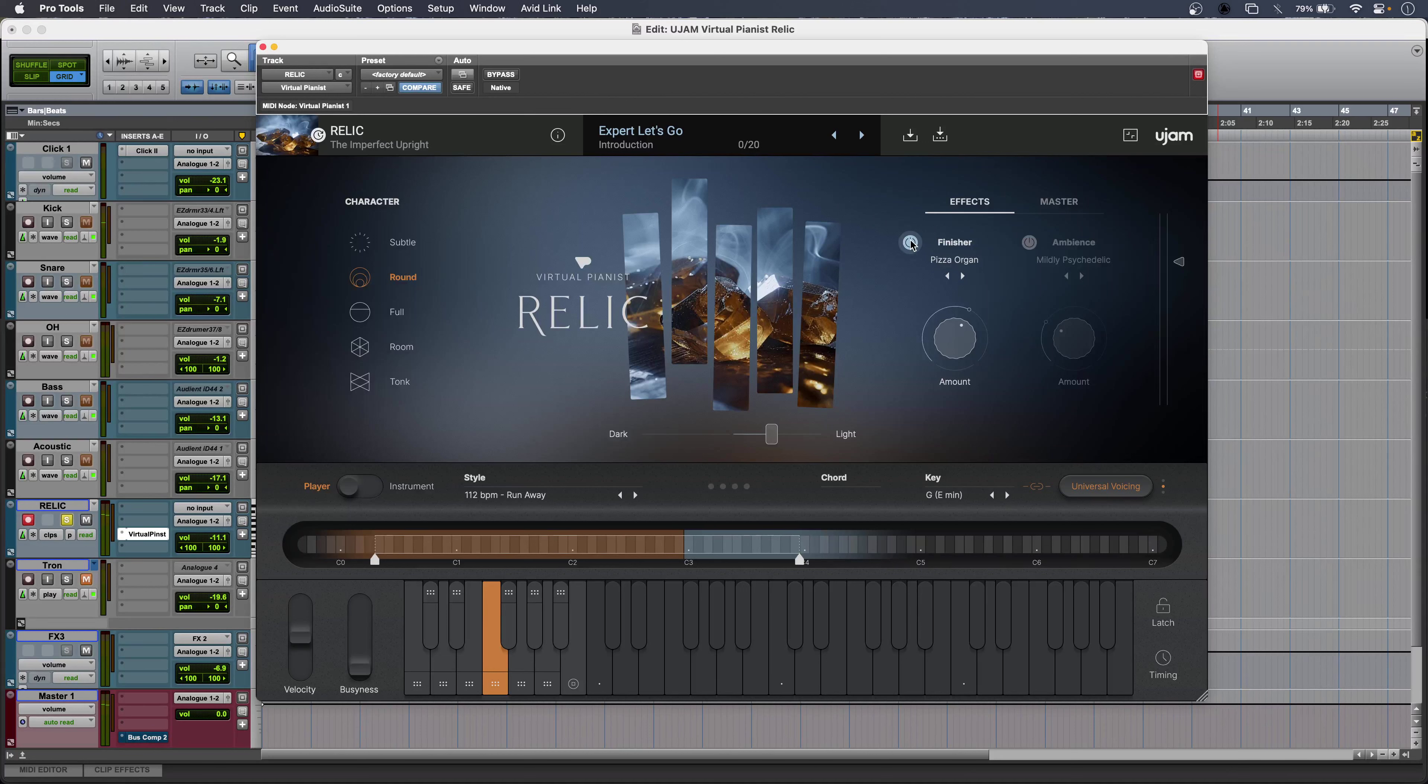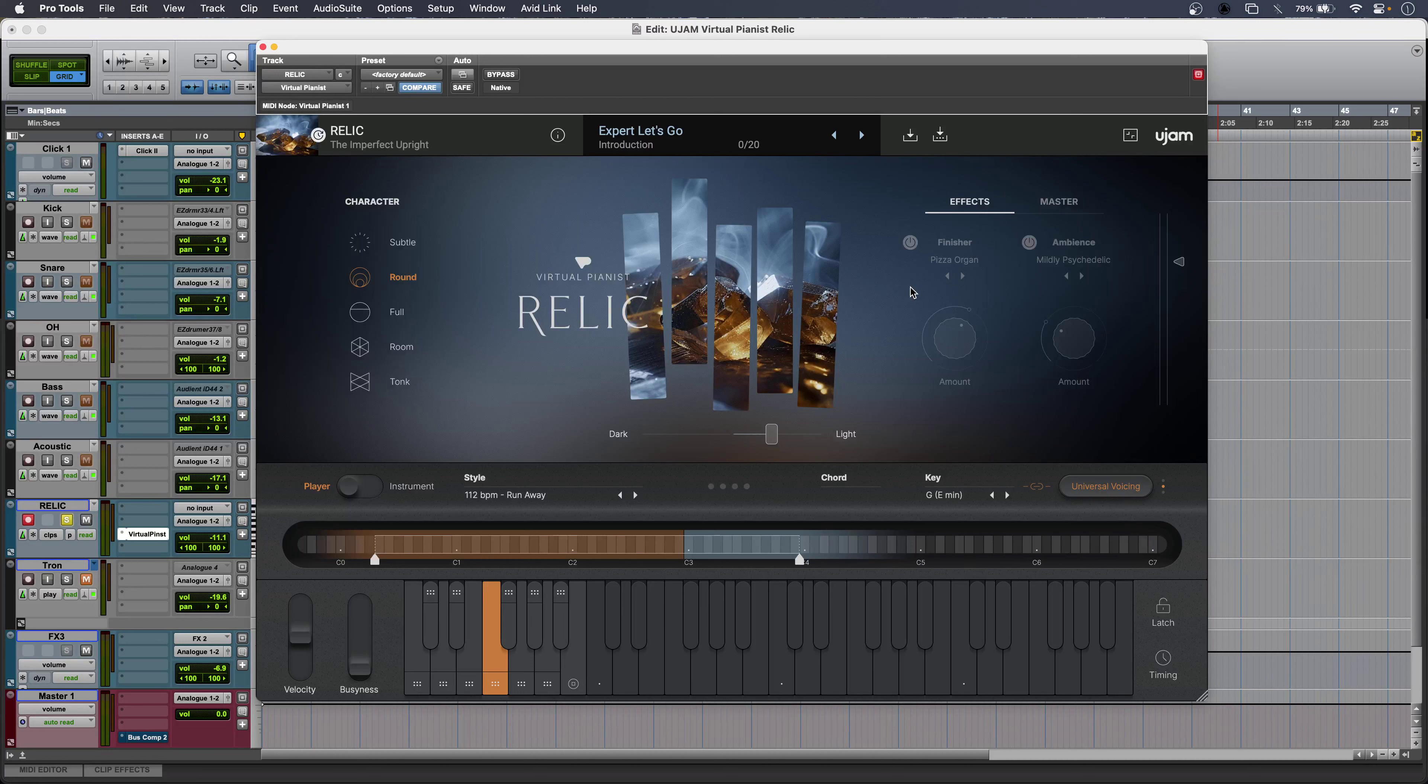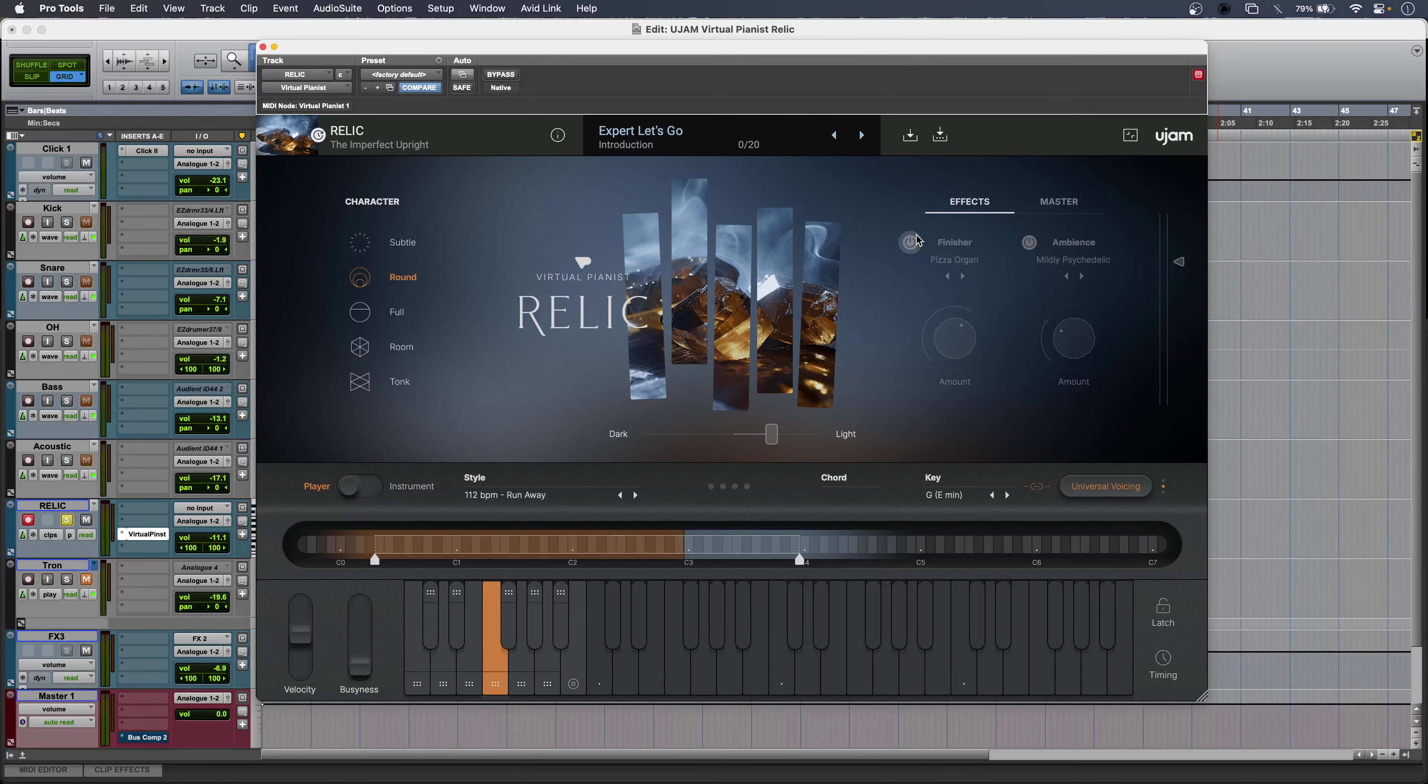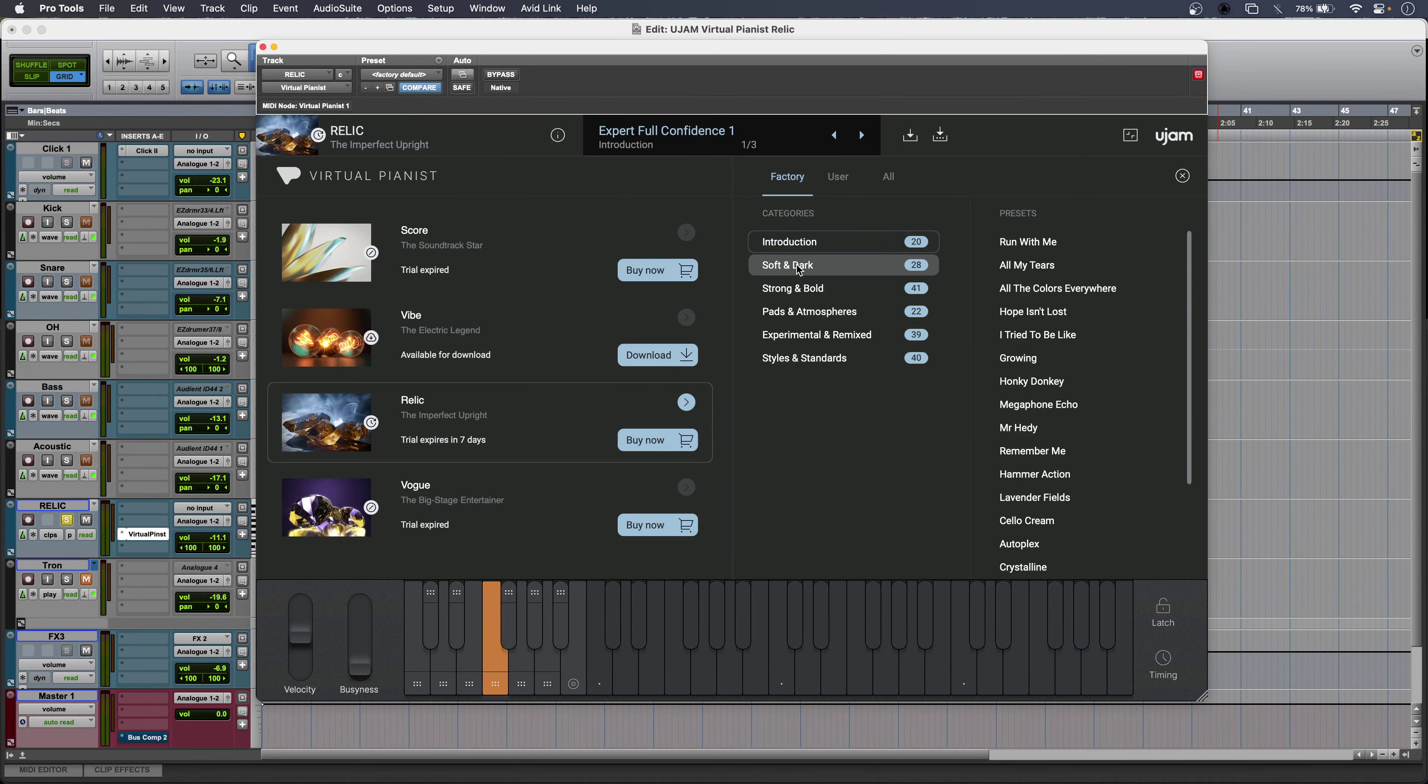So not only can you play Relic with one finger or just by drawing notes in, but you can also get instantly produced sounds using the finisher and ambience buttons as well. You also get tons of presets.